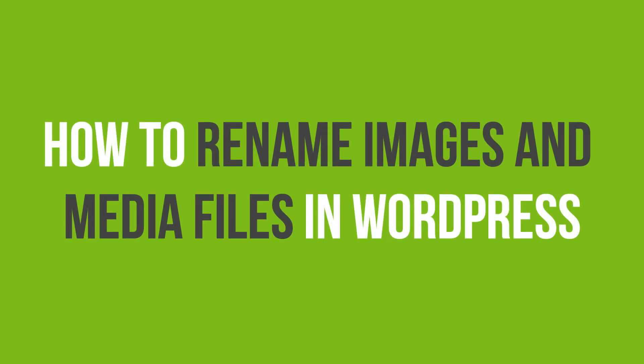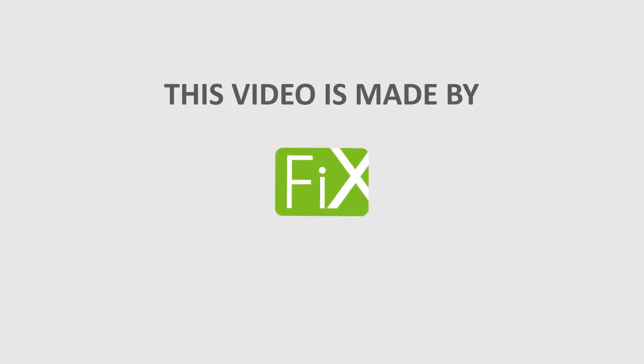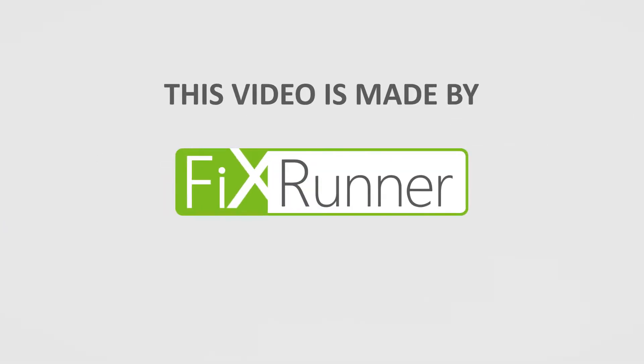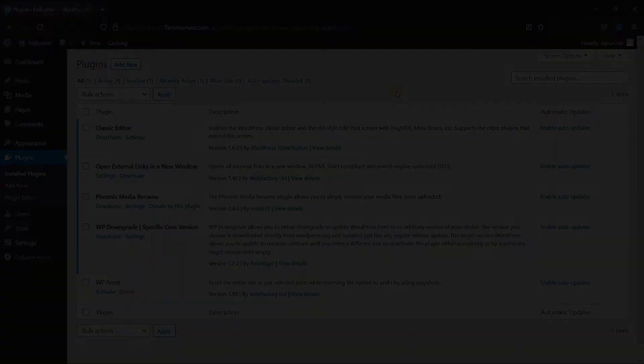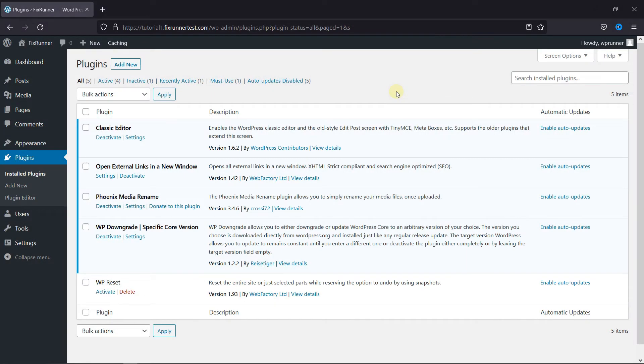In this video tutorial, you'll learn how to rename images and media files in WordPress. Ever wanted to change an image file name after uploading it to WordPress? Image file names are important for image SEO and can help more users find your website.